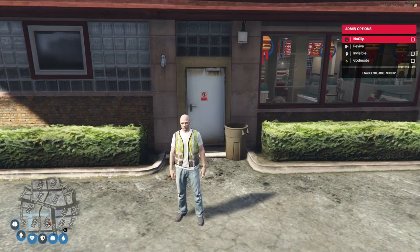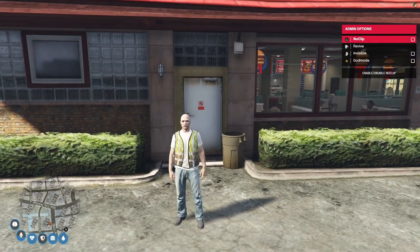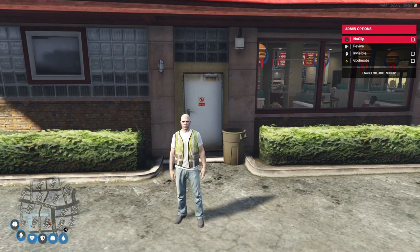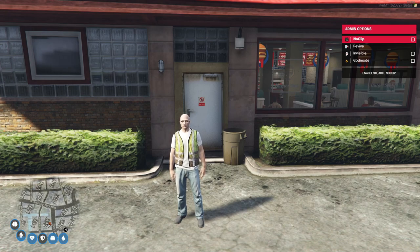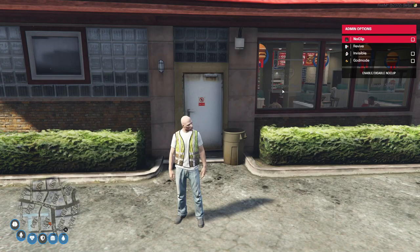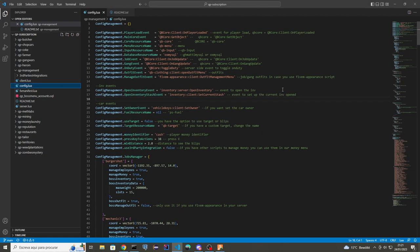Hi guys, my name is Keilof, and today I will show you how to set up KP Management in your server. I will go step by step through the config file and show you how it works basically.